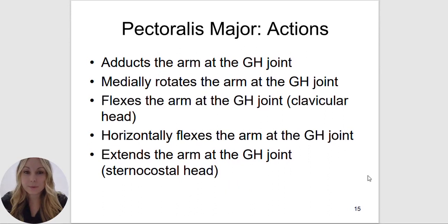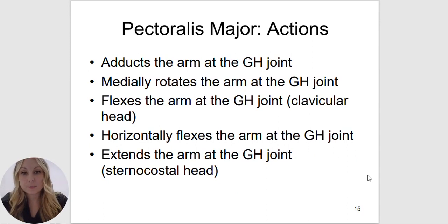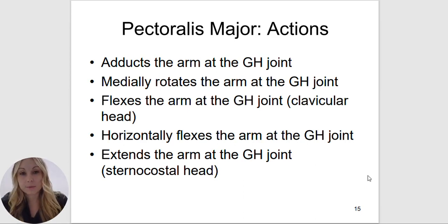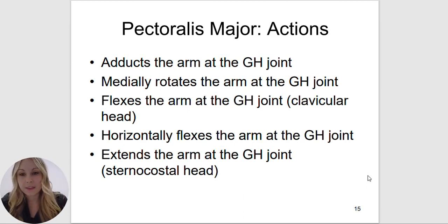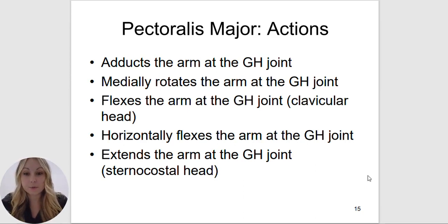The actions of the pectoralis major — you can think of when someone does push-ups. They are going to adduct the arms at the glenohumeral joint, medially rotate the arm at the glenohumeral joint, and flex the arm at the glenohumeral joint — specifically referring to the clavicular head attachment. It will also horizontally flex the arm at the glenohumeral joint and extend the arm at the glenohumeral joint, which would be the sternocostal head.